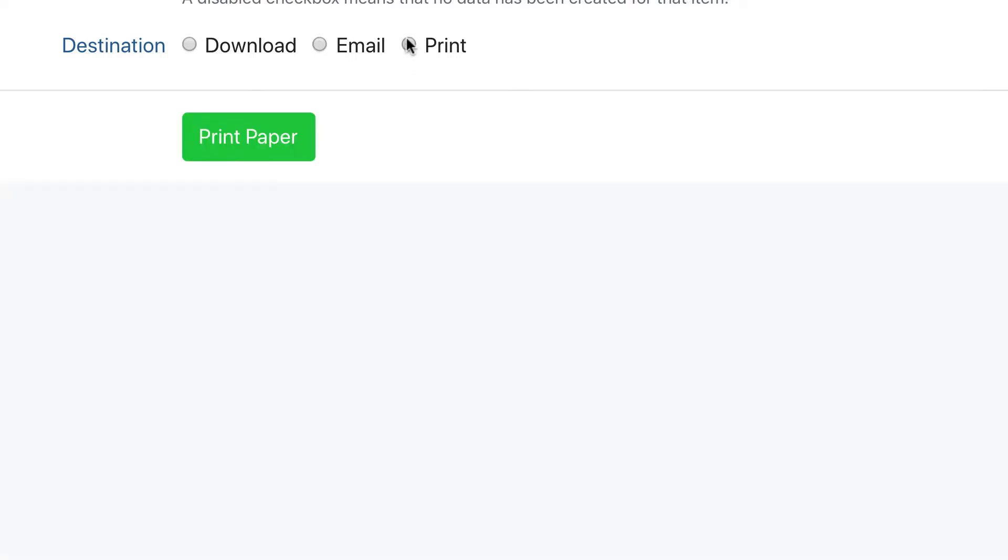Finally, if you print your paper, you won't have any options. We'll open your paper as a PDF so that you can print it from your computer.